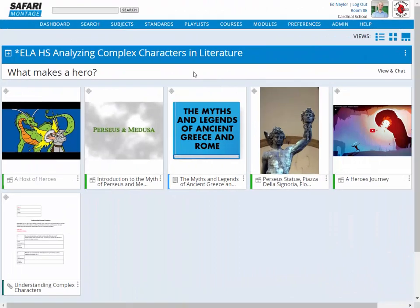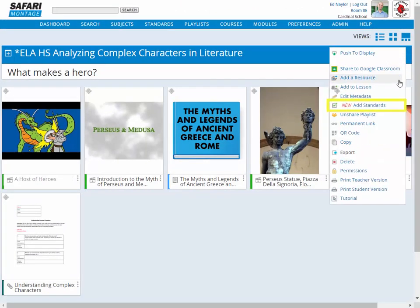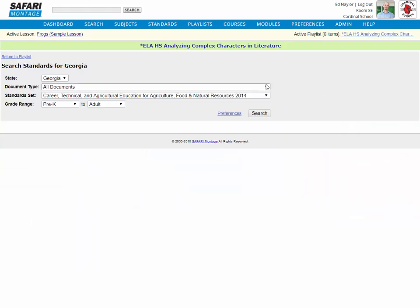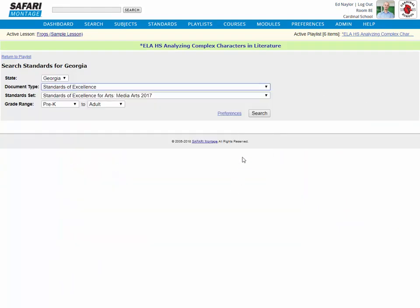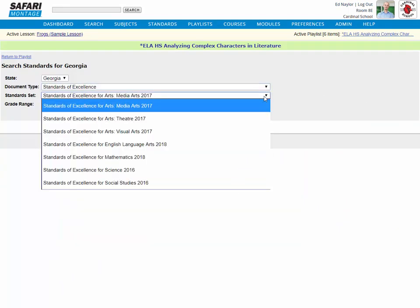To correlate a playlist, look for Add Standards in the Playlist Action menu, then drill down in the same way to select the appropriate standards.